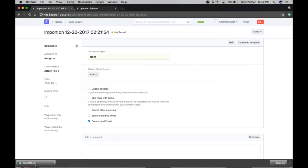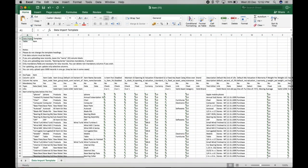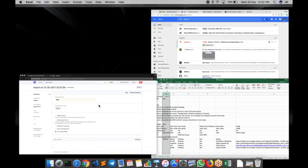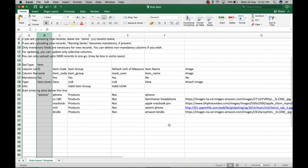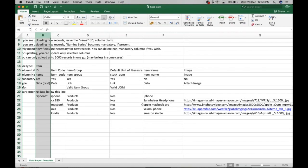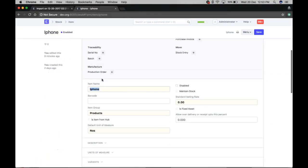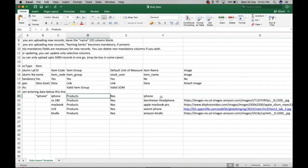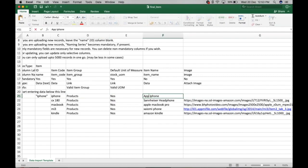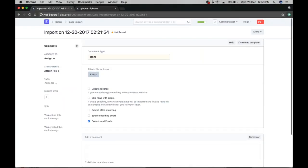The format is the same as the previous data import tool. I have already created a template file with a few additional items. For example, this is my older item, iPhone. Its item name is this one. Let's say I just want to change the item name to Apple iPhone X and save it.